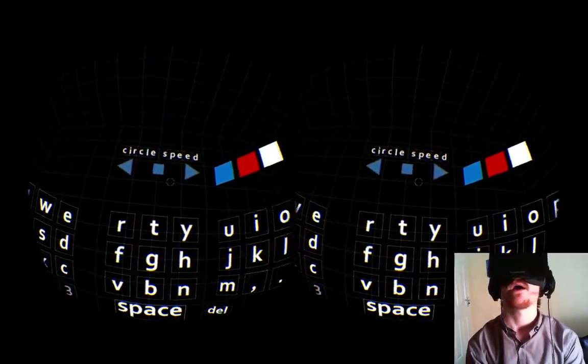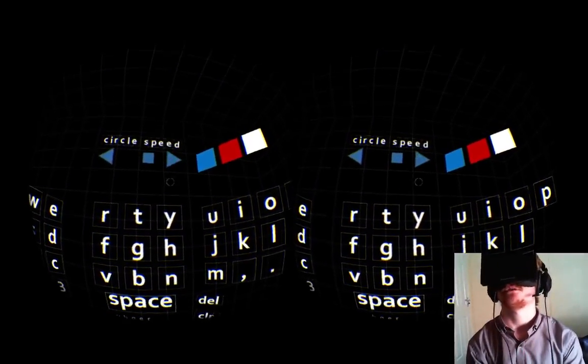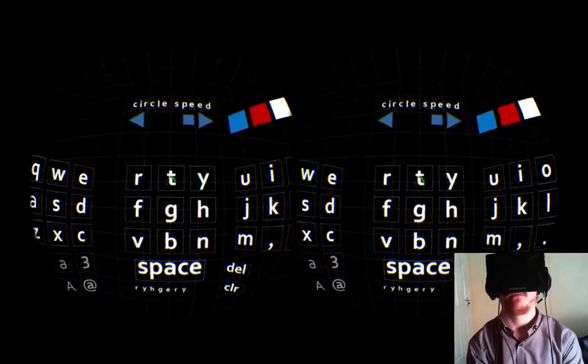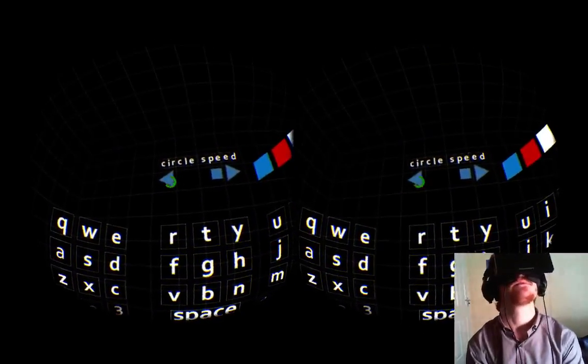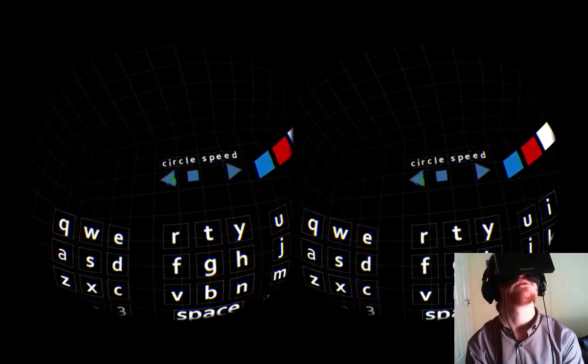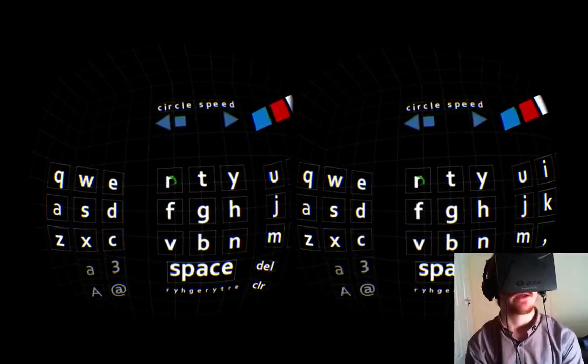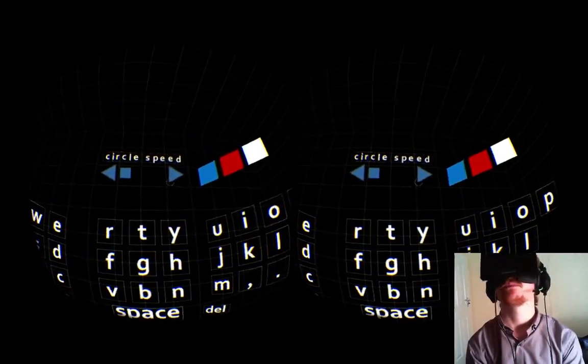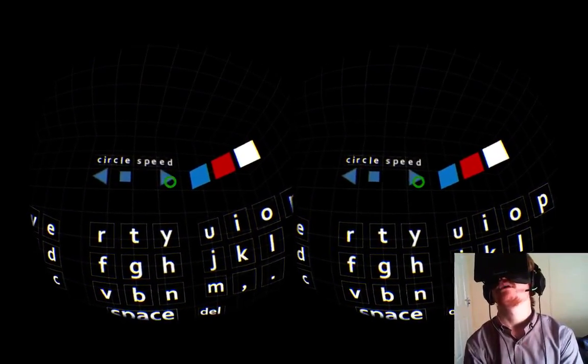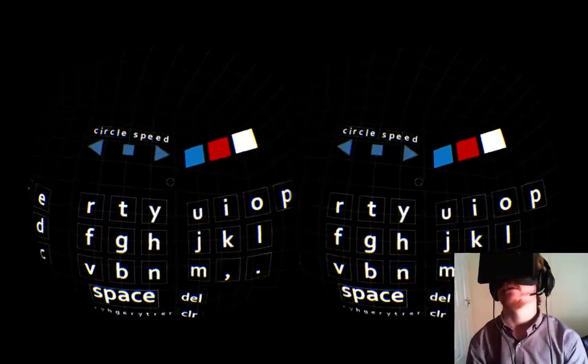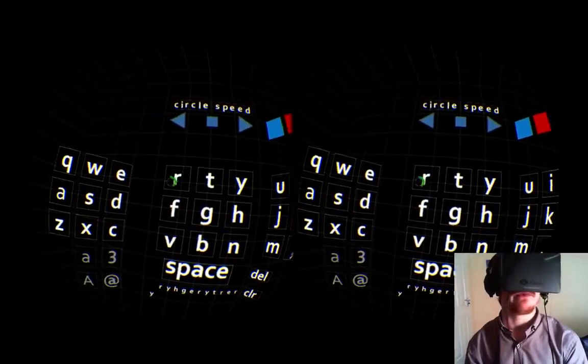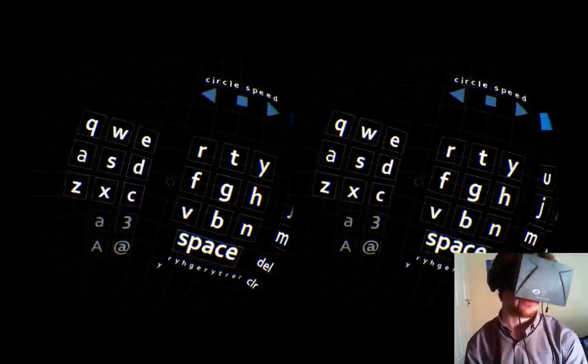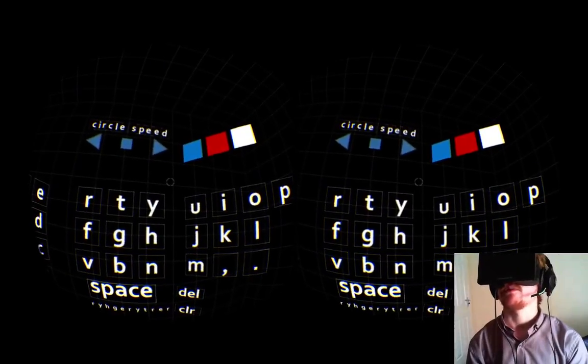We have up here circle speed. This will change the speed of the circle. So this is a lot faster. I am just typing nonsense. And then this is the slowest, so that is a lot slower you can see. This is really for people who may have to think about where to go and they might just hover over or move very slowly. We don't want them to accidentally select a letter or multiple letters.